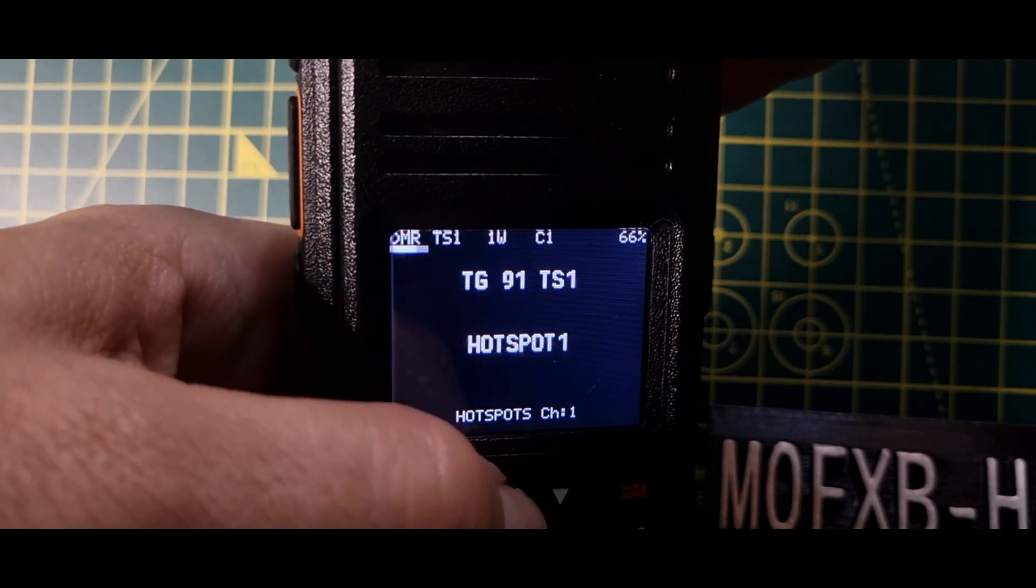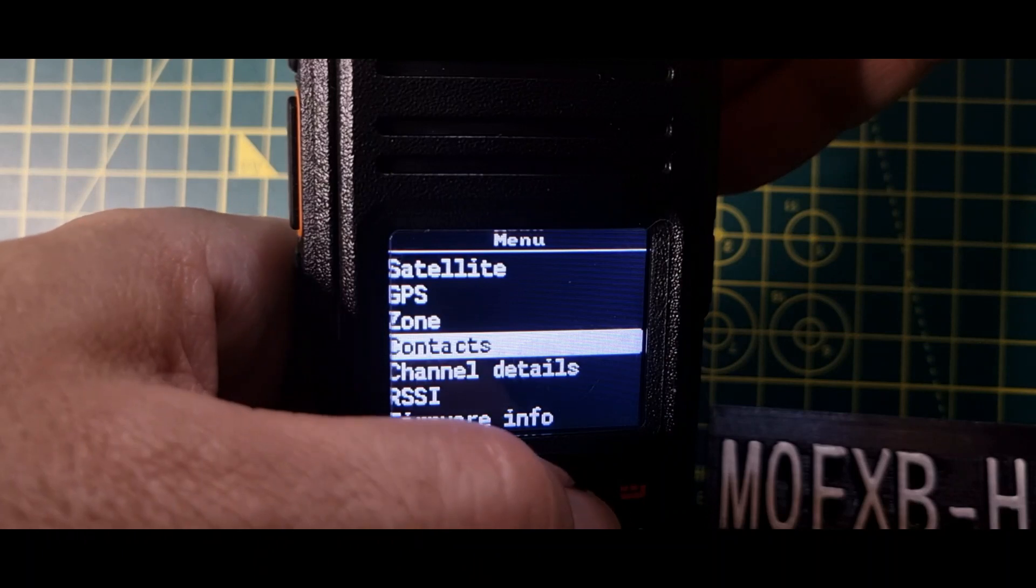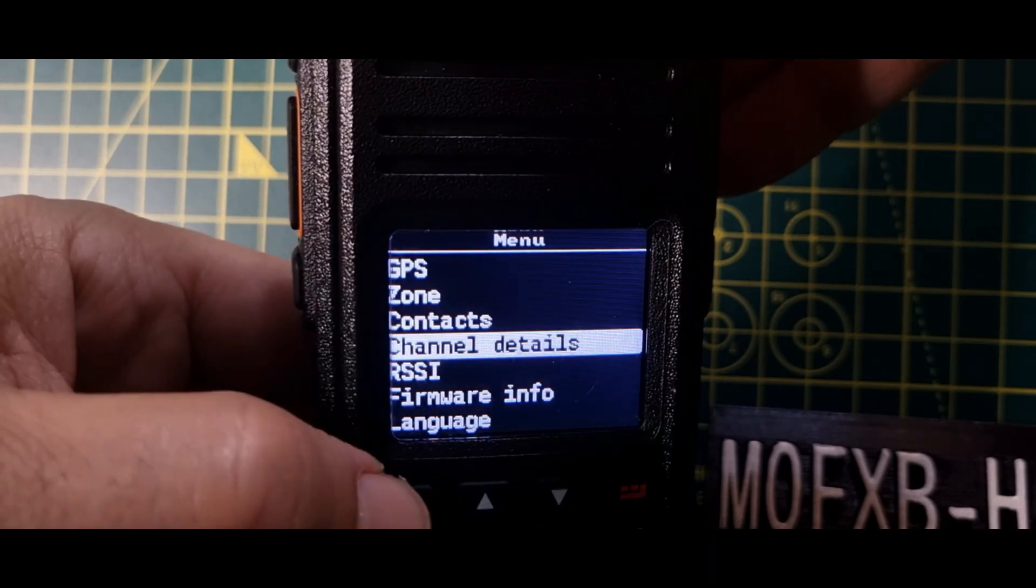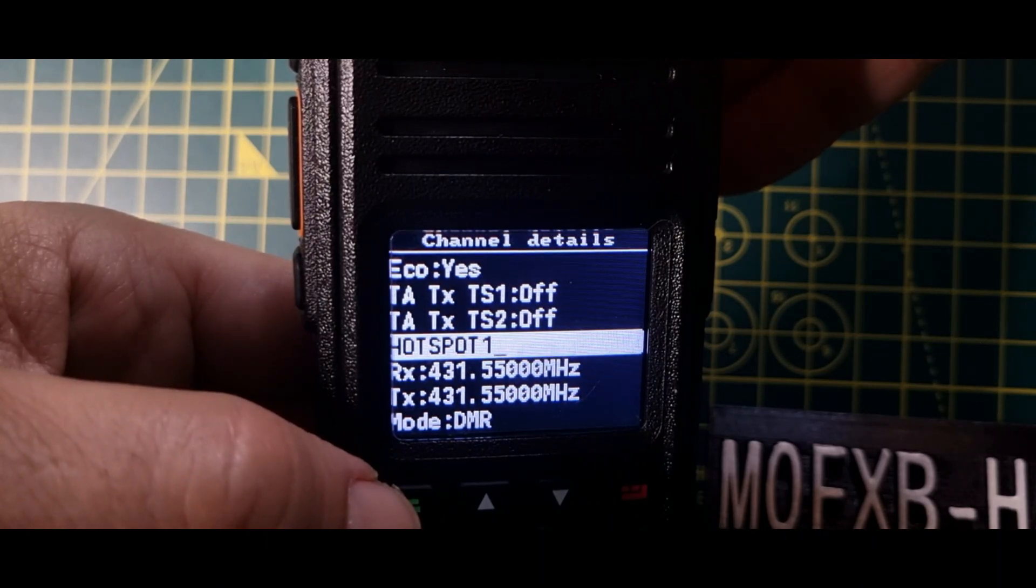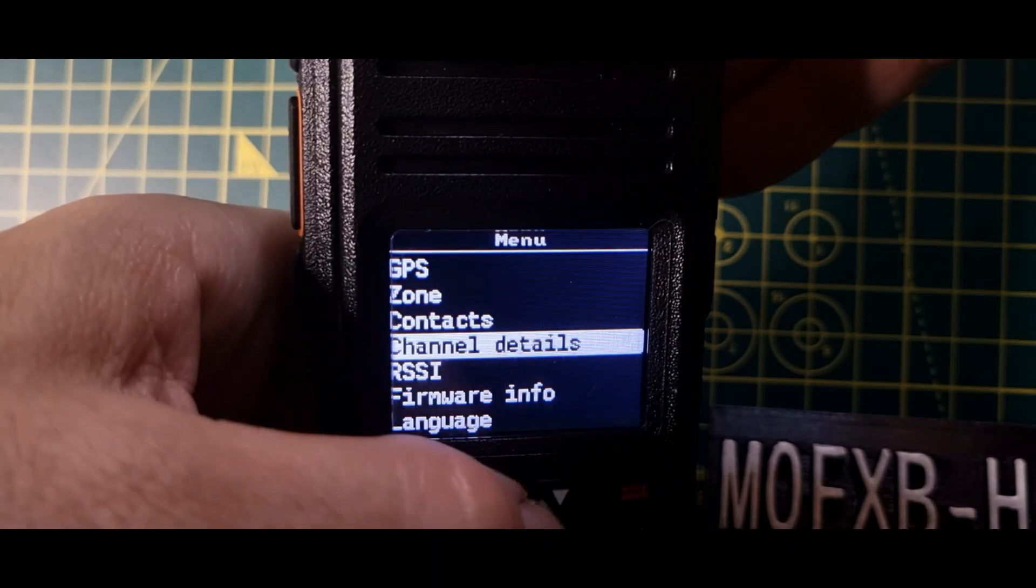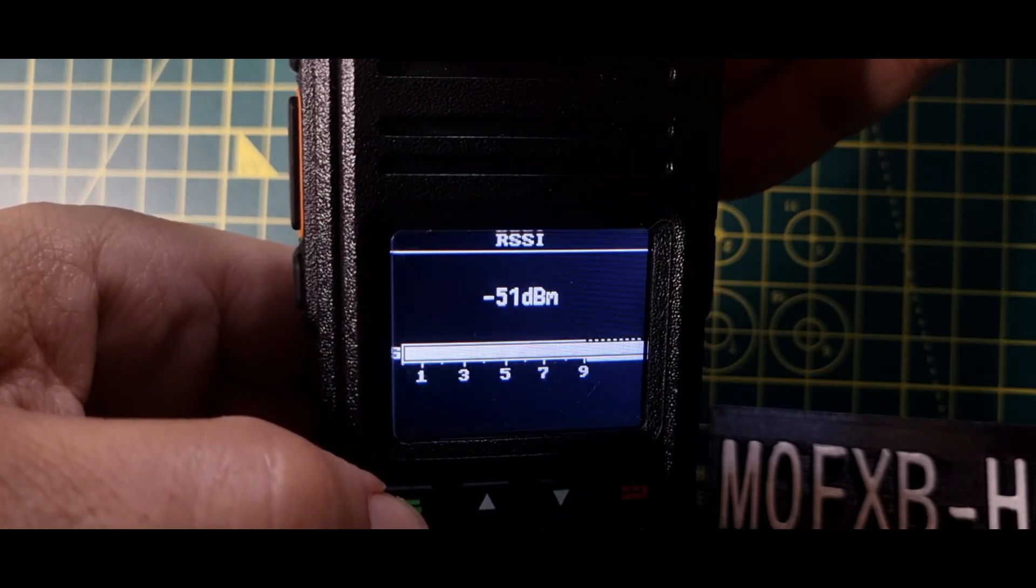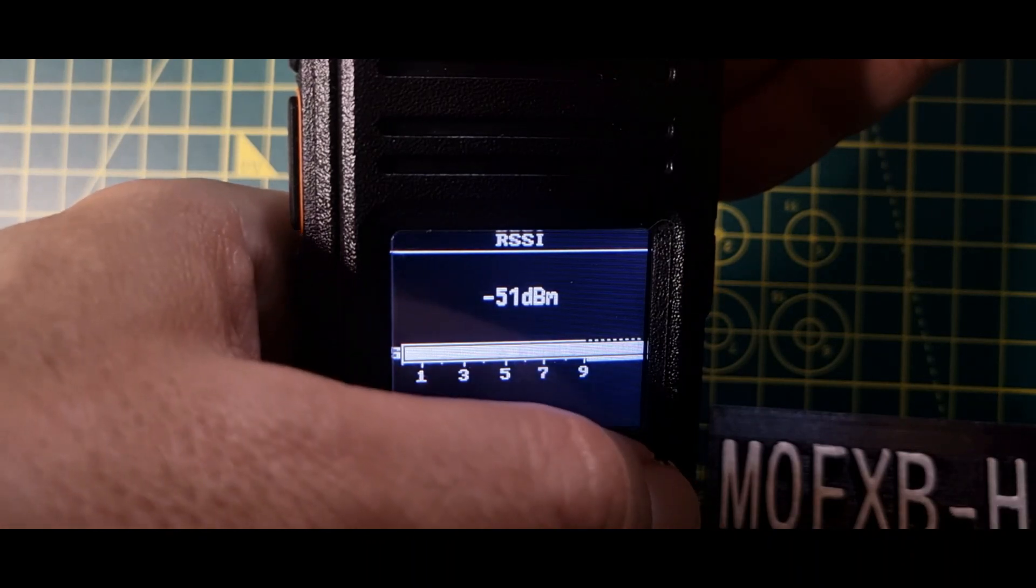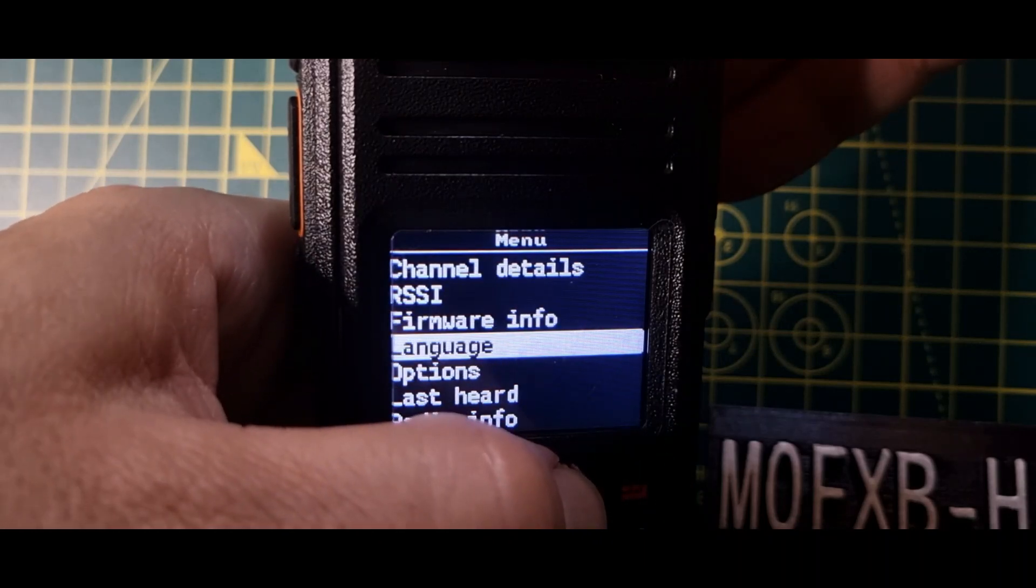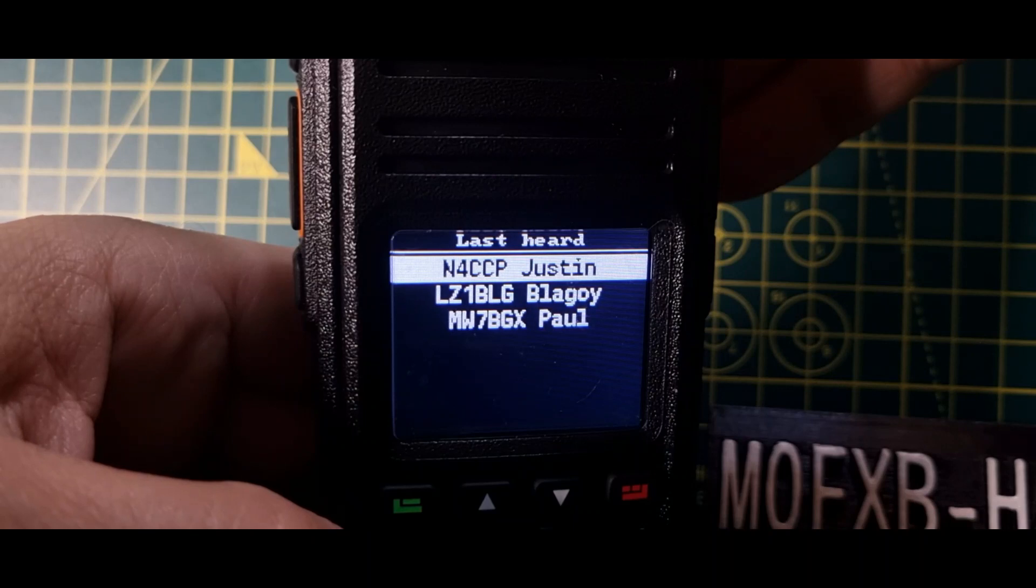Which was talk group 91. Menu again. Contacts, channel details. That says hotspot, says the frequency, the mode, the time slot, and eco, whatever that is. RSSI. Is that just a signal meter, is it? Or it's sound. It looks like it's sound.